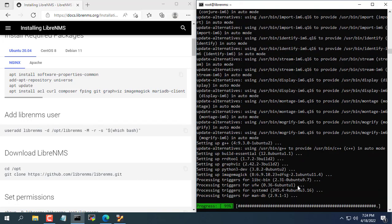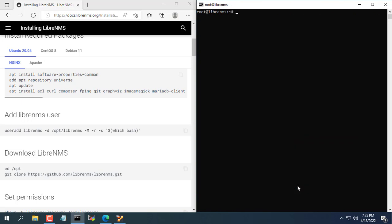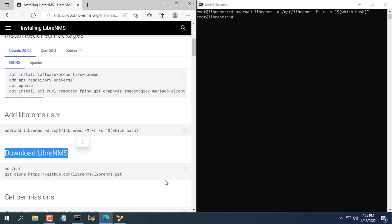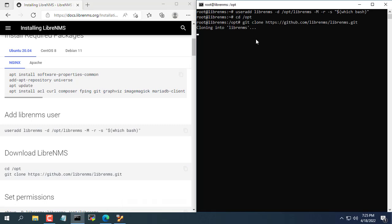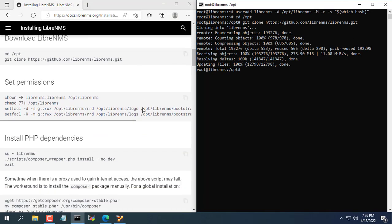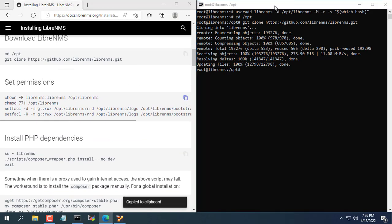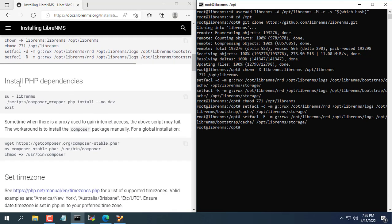The first is to install the necessary packages by copying and pasting. Next you add a new account LibreNMS. Download LibreNMS. Assign permissions to the folders and files downloaded in the previous step.